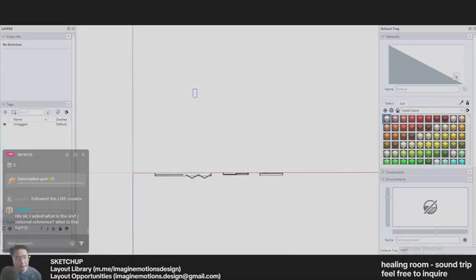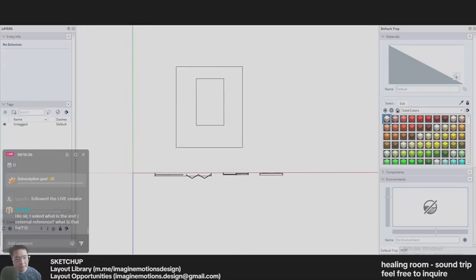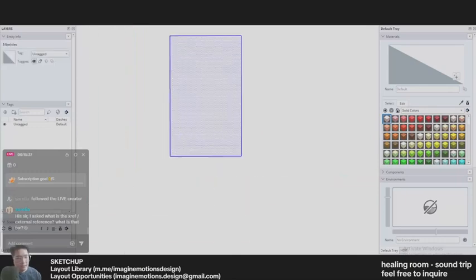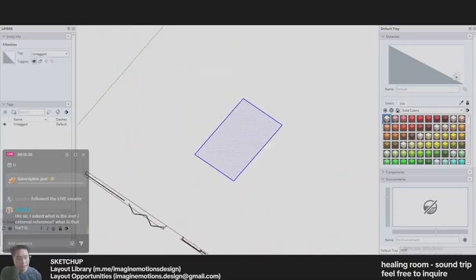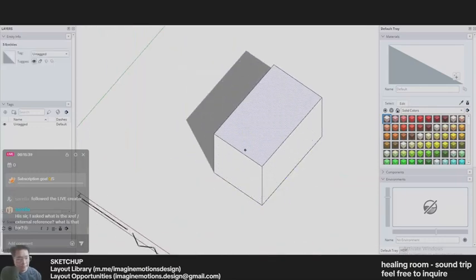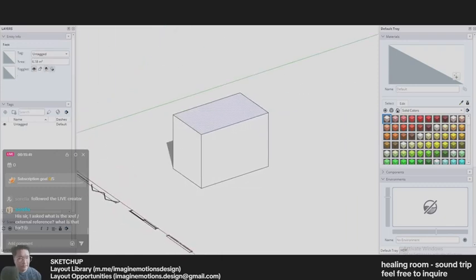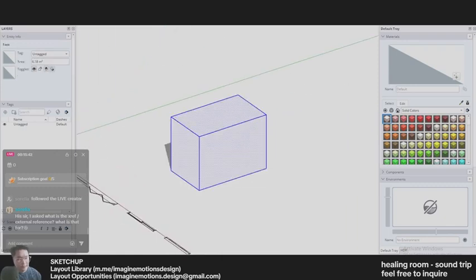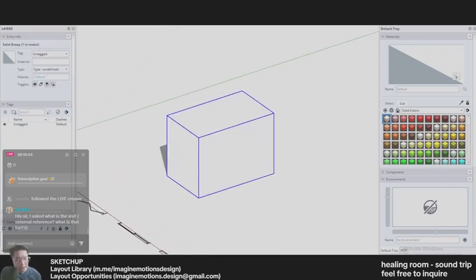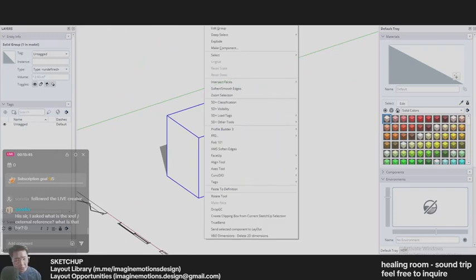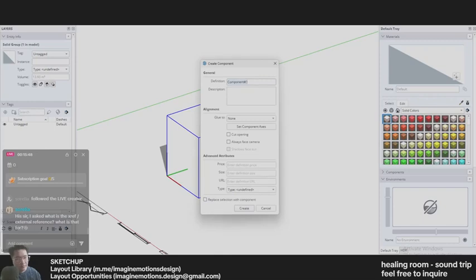External reference is when you put a component inside a model. For example, this is a box, and then you make it into a component. Make component, and we will call this box one.